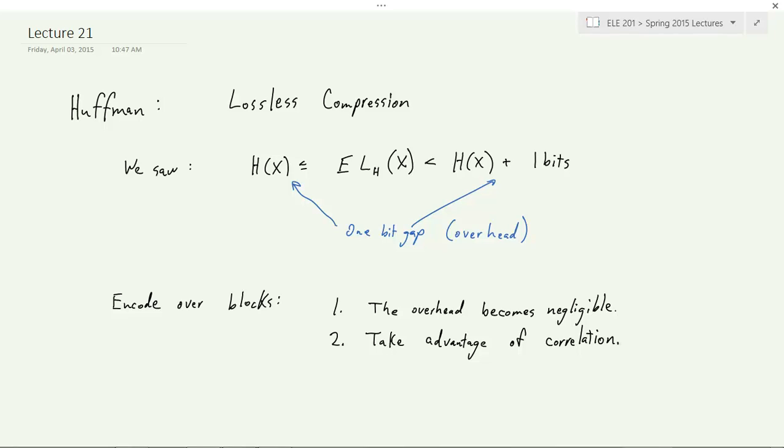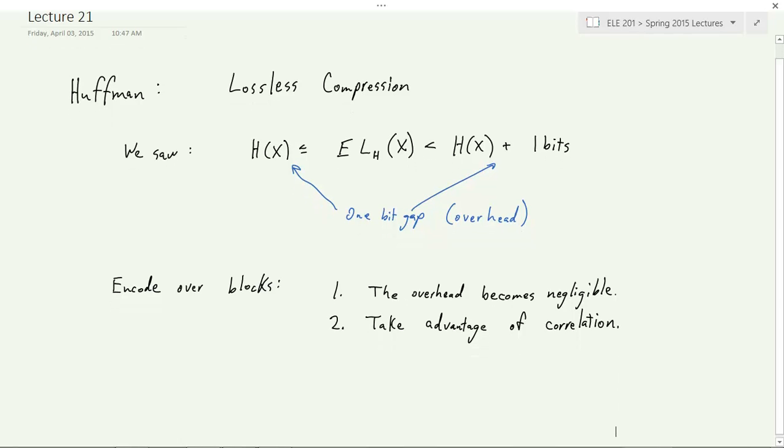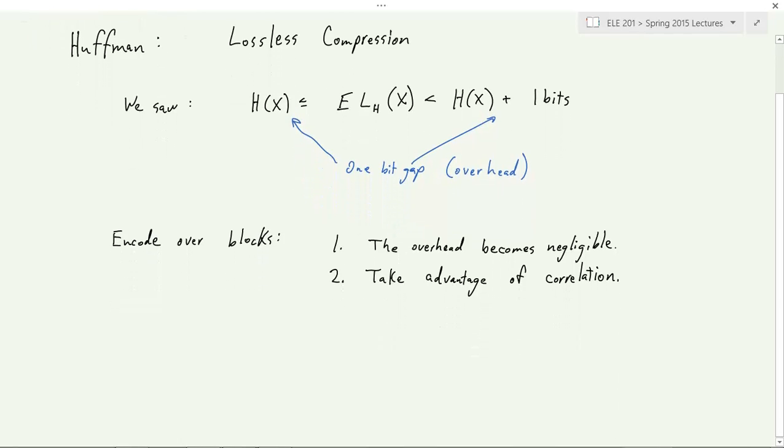If you just take every letter and encode it separately, you ignore correlations. But if you encode over blocks, it allows you to take advantage of those correlations. In fact, you could reduce the entropy rate of English — the best you could do encoding over blocks — to much lower, more like one to one-and-a-half bits per letter. This second point is the more important one, though it's beyond what we'll cover here.